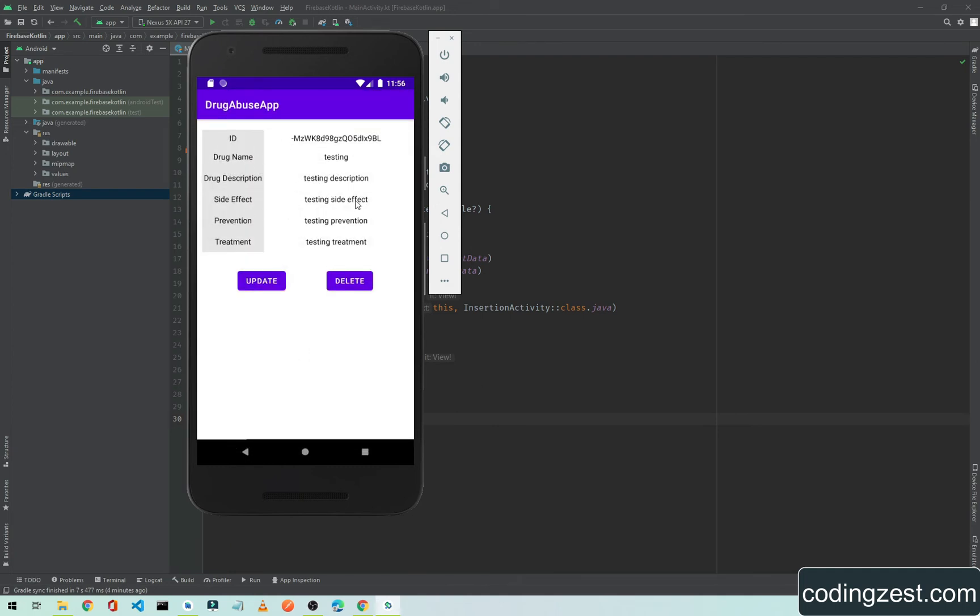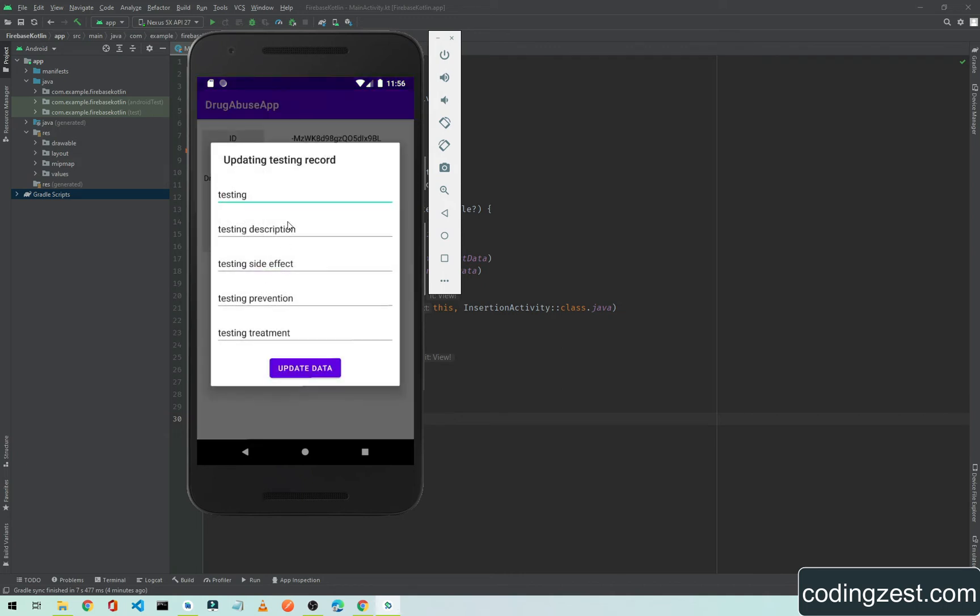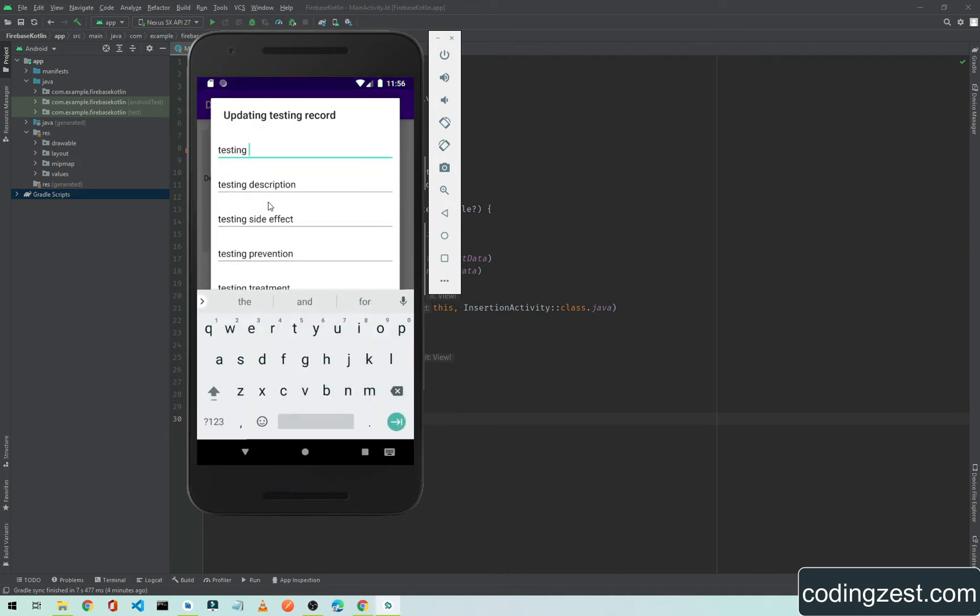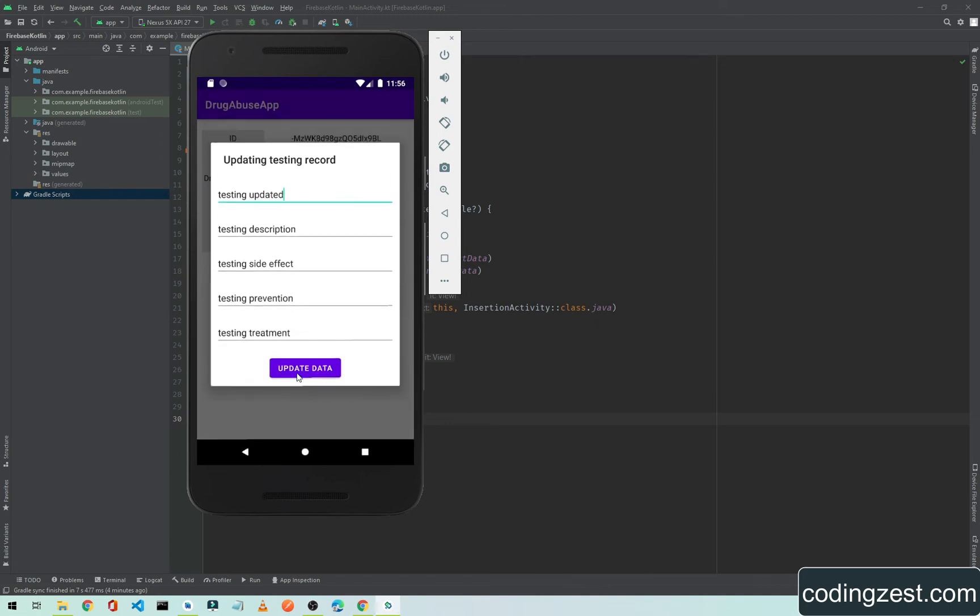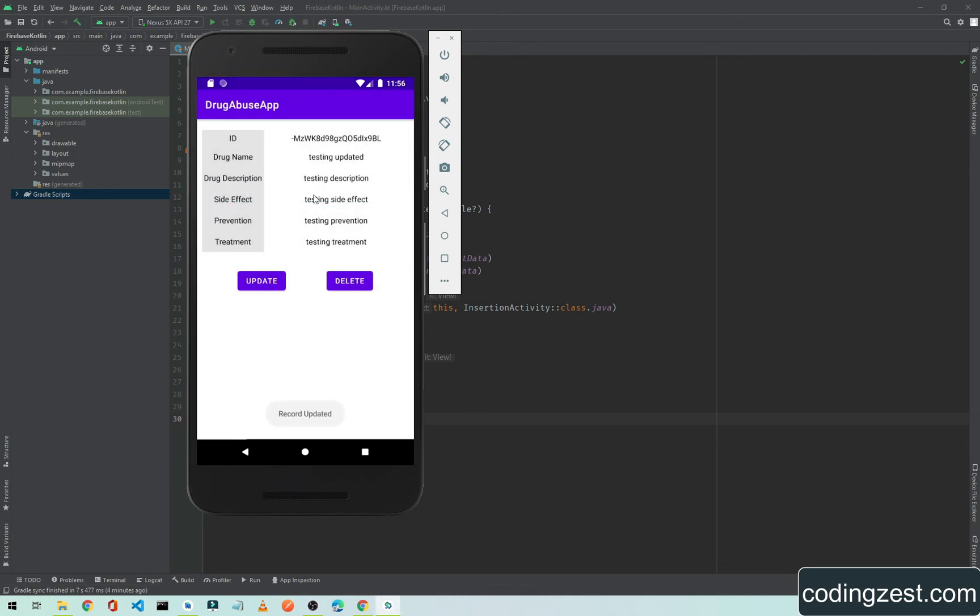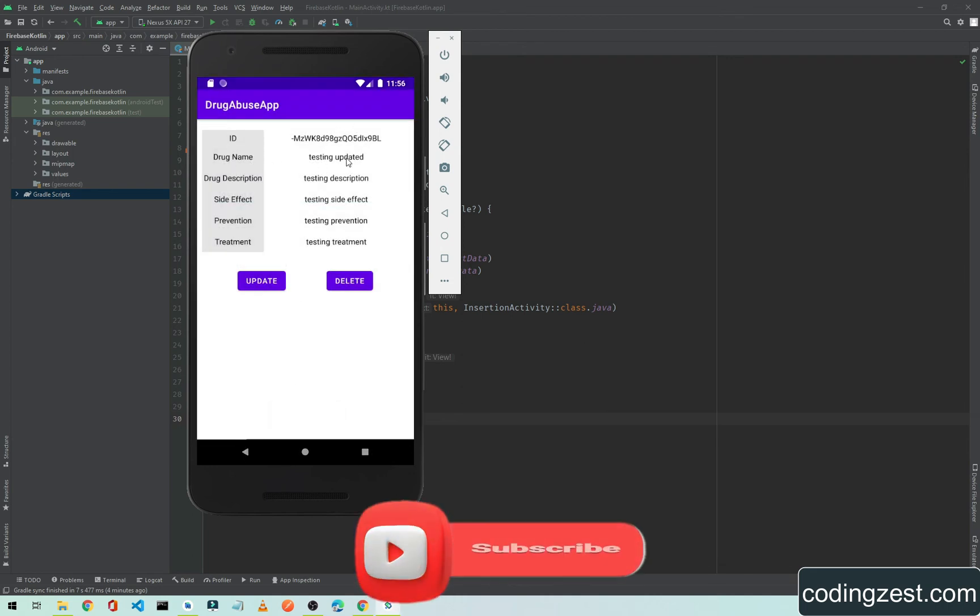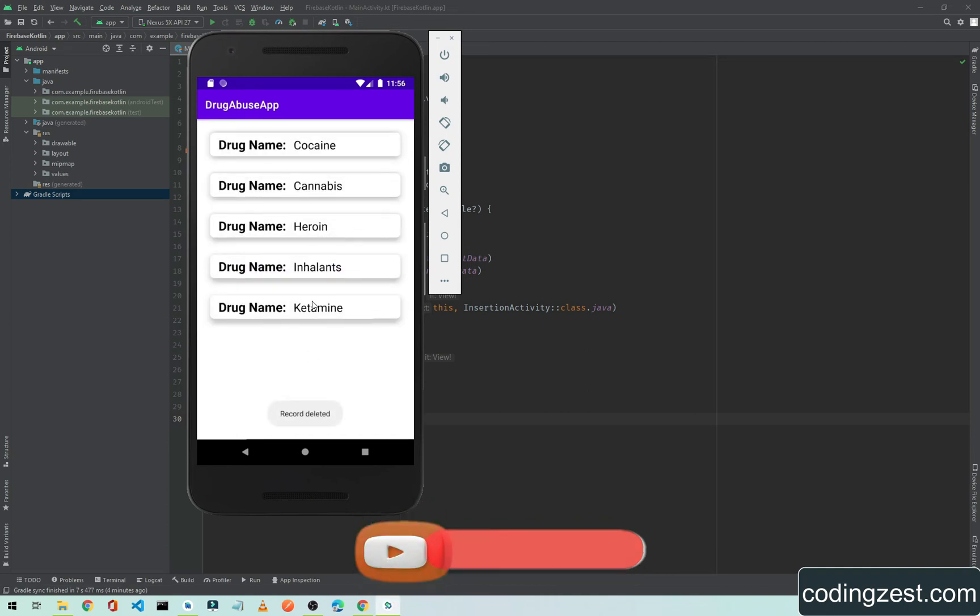Let me update this name - testing updated. Now if I click Update Data, as you can see here, the drug name is updated. If I click on Delete, it will go back to the main Fetch Data screen.